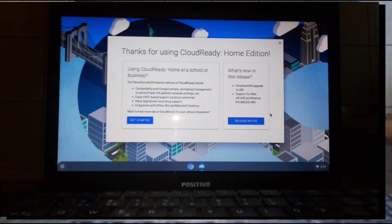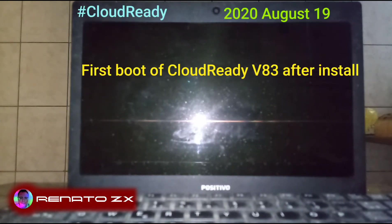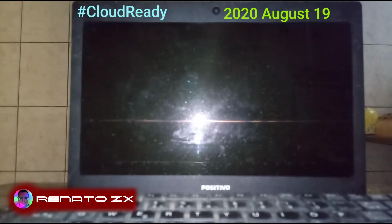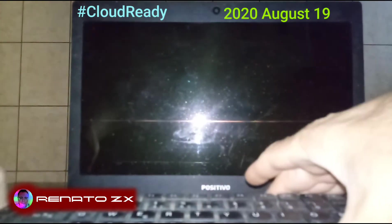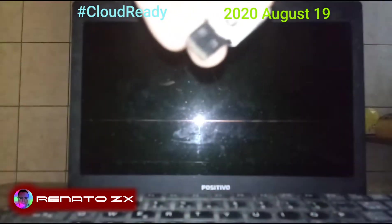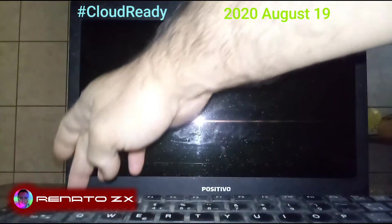This video is about CloudReady version 83. The name is going to be 'First Boot of CloudReady After Installation.' I'm going to remove the CloudReady USB flash drive live USB first, and then do an express power on.